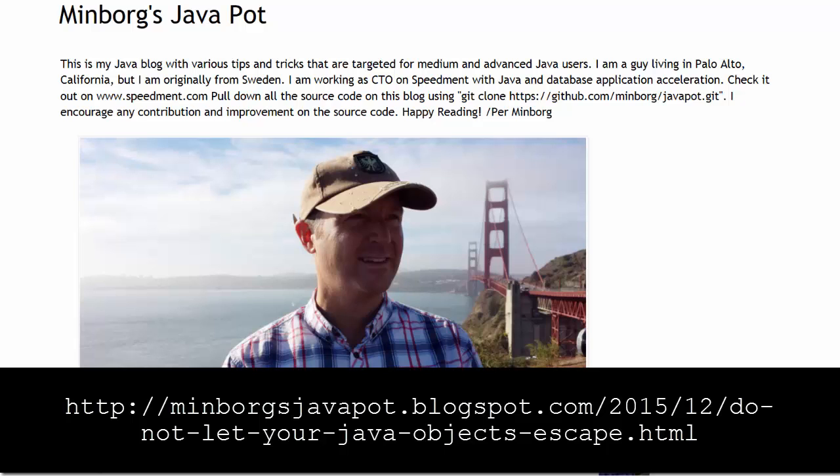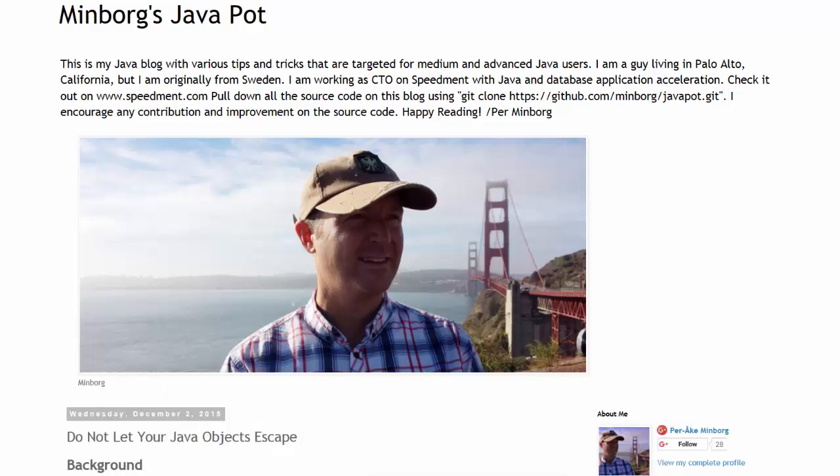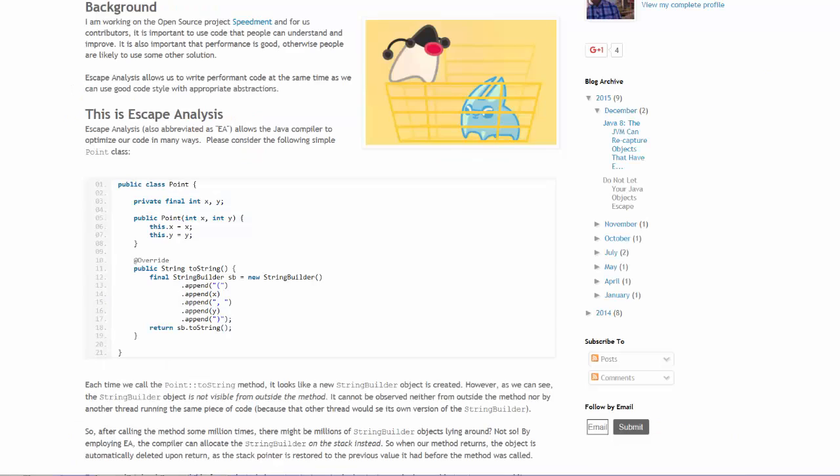Escape analysis has been available with the Java compiler for some time and in the later updates of Java 6 it became the default.